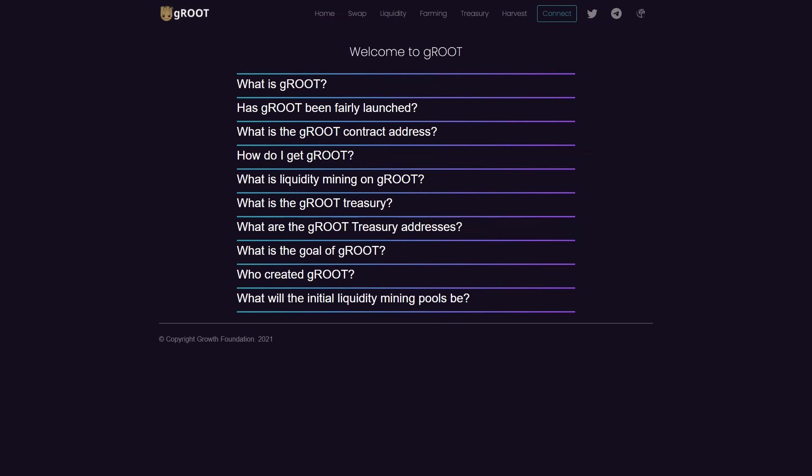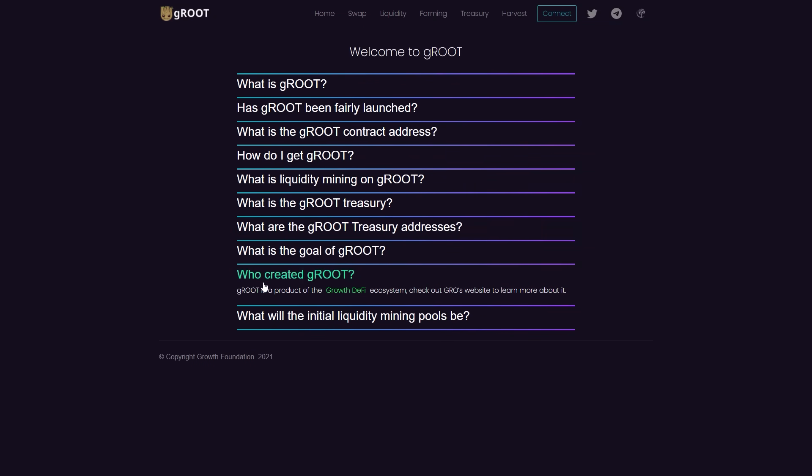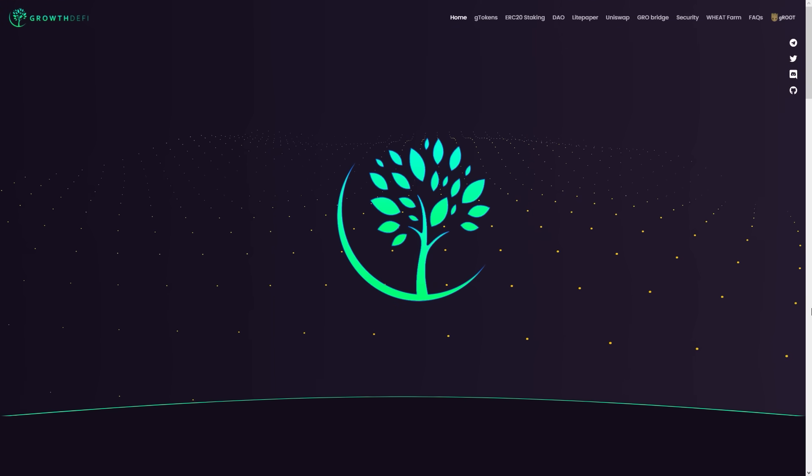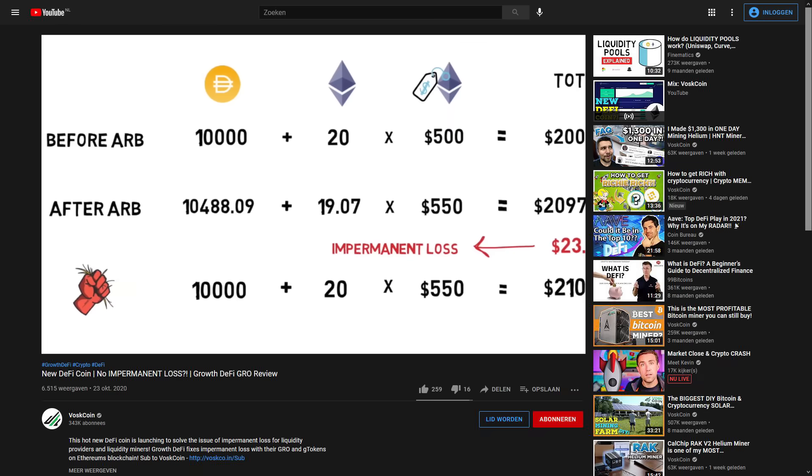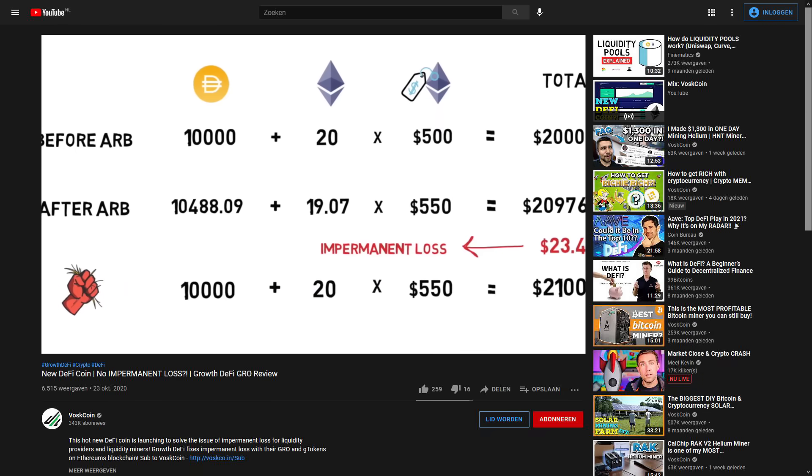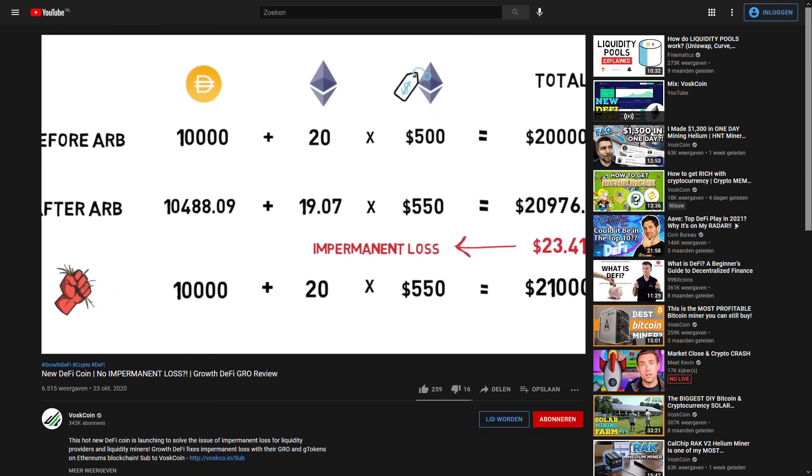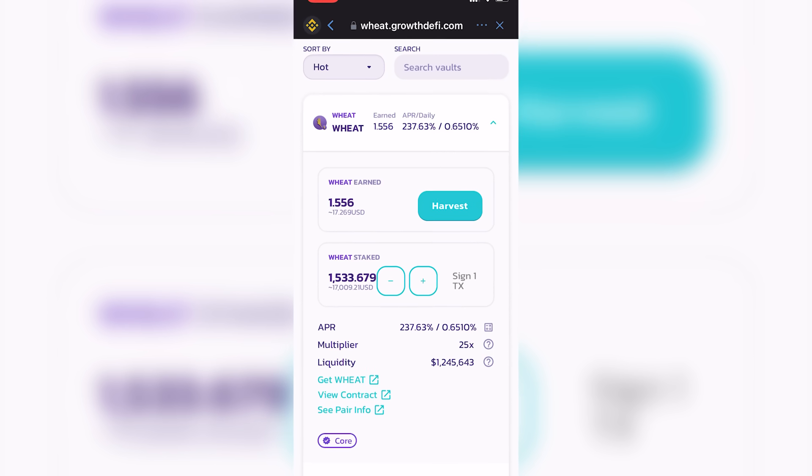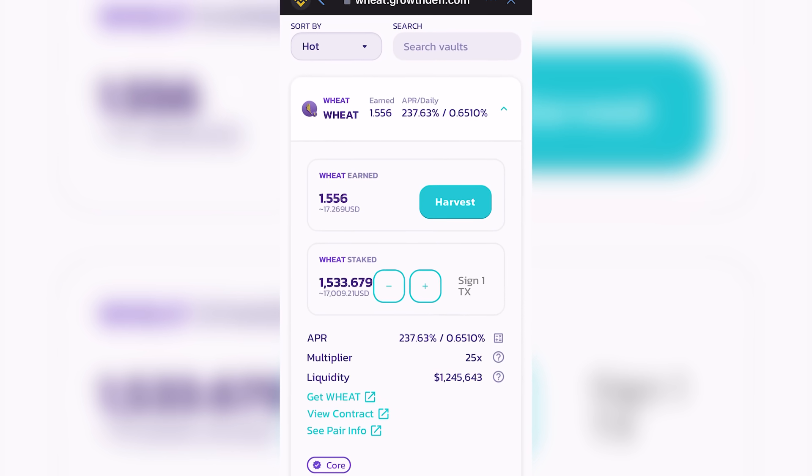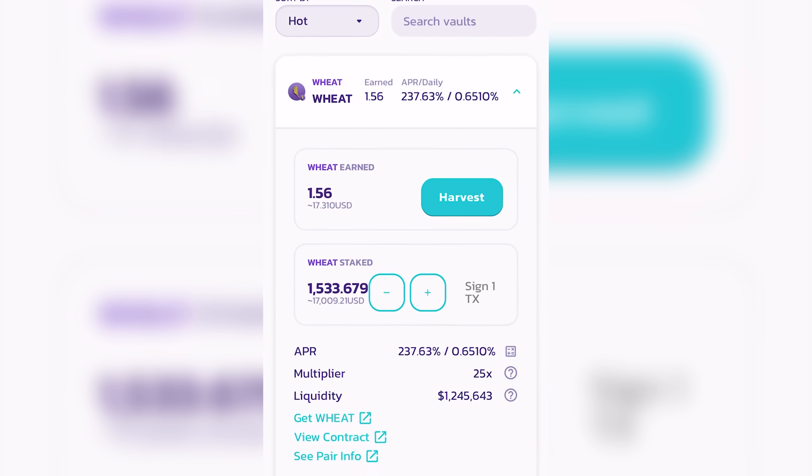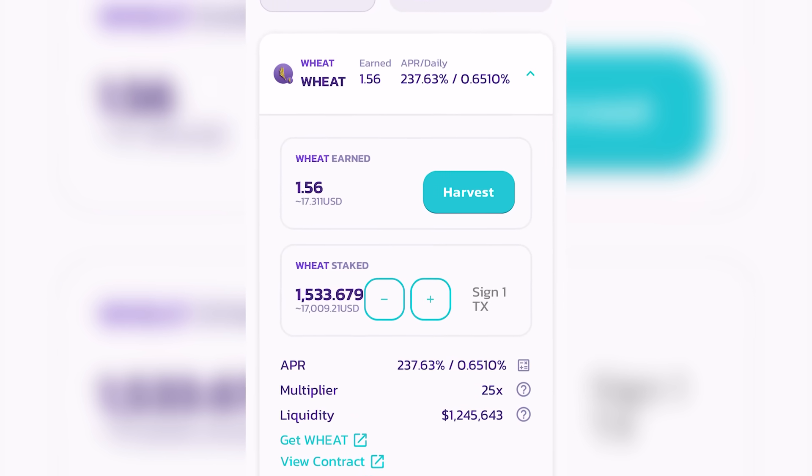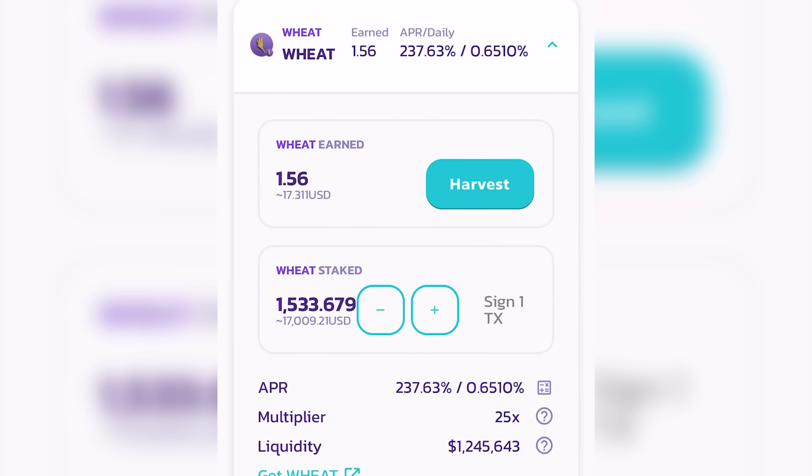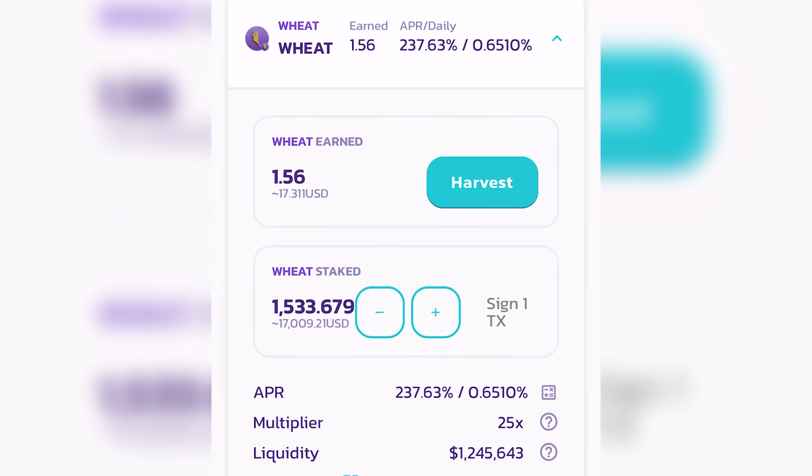They also have their own native token and they're born out of the Growth DeFi ecosystem. So there's a couple projects kind of correlated and behind this, as well as a full team of developers and so forth. But we've talked about Growth DeFi and some of their other projects before, but you can see right here, I'm farming a really substantial amount of Wheat, at least especially to me.